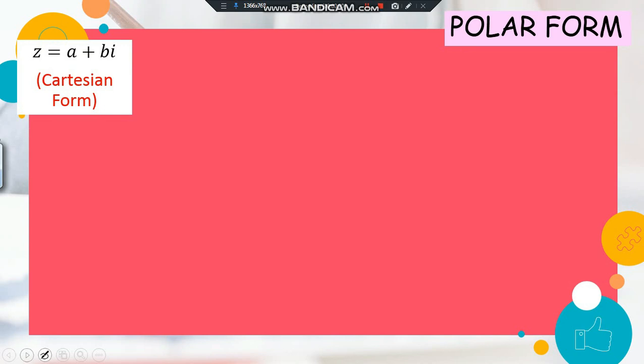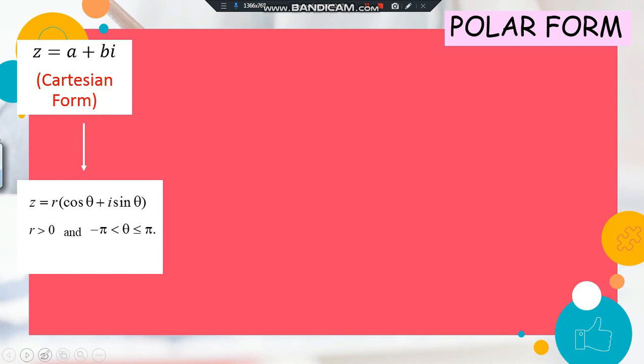In order to understand polar form, we have to recap. In a previous video I told you that z = a + bi is the Cartesian form for a complex number. We have to change it into z = r(cosθ + i sinθ), where r is always greater than zero, meaning positive.